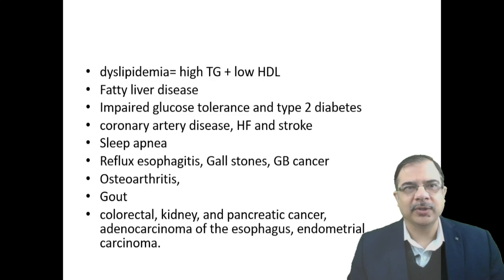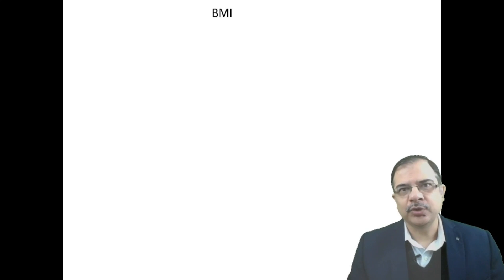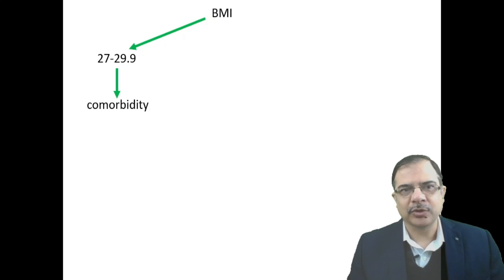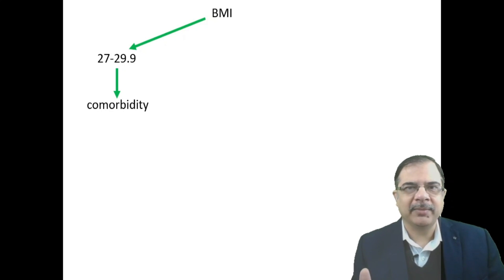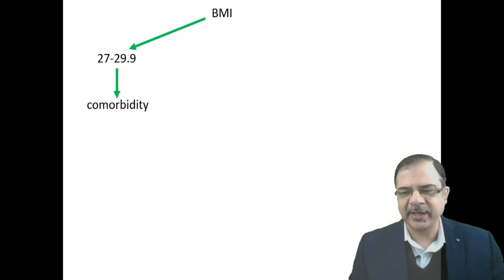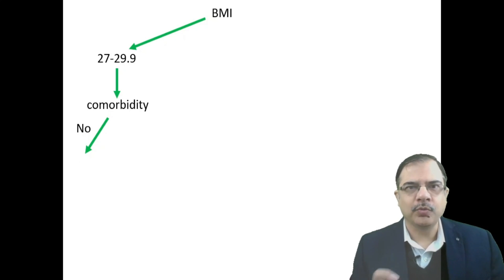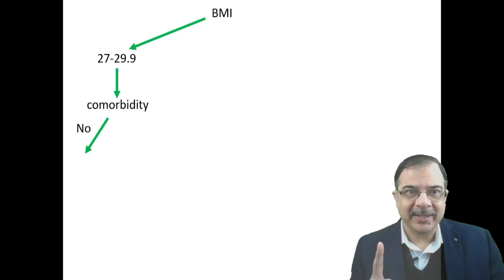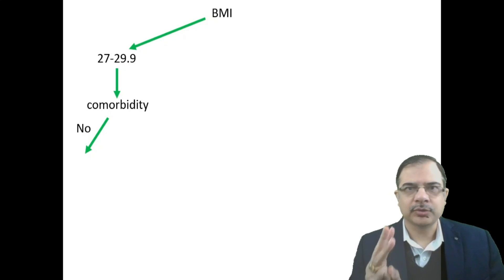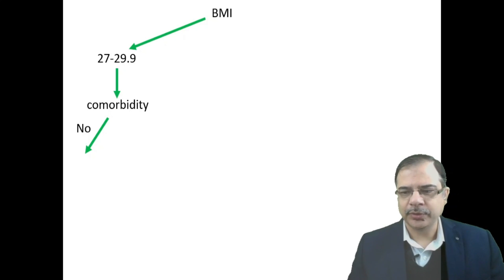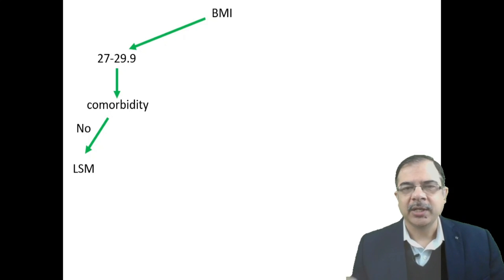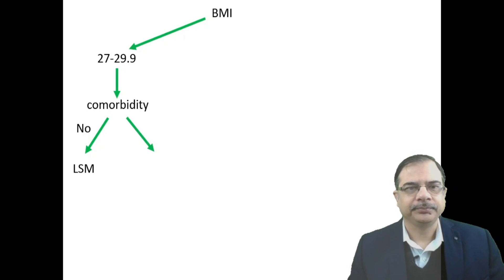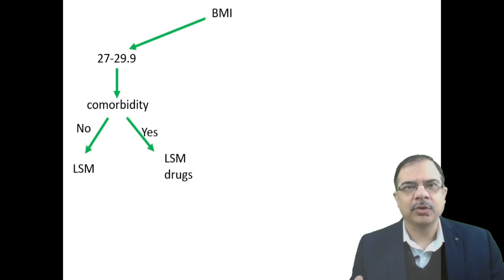Now the management. This is an important flow chart based on BMI. If BMI is between 27 to 29.9, we will look for comorbidities. If BMI is 25 to 27, just go for lifestyle modification. Important comorbid conditions are diabetes, coronary artery disease, and sleep apnea. If there is no comorbid condition, just go for lifestyle modifications: dietary modification, behavior modifications, and physical activity. If comorbid condition is present, then we will add anti-obesity medication.